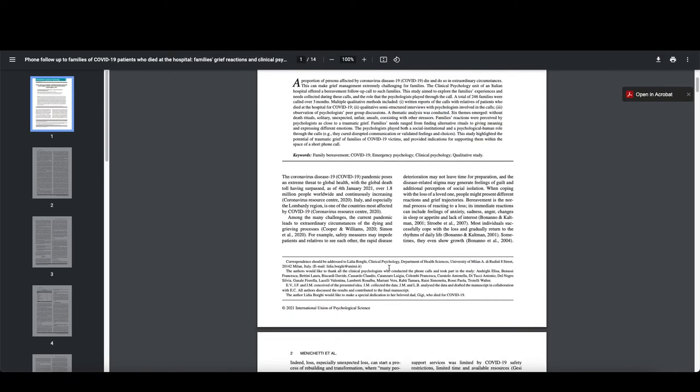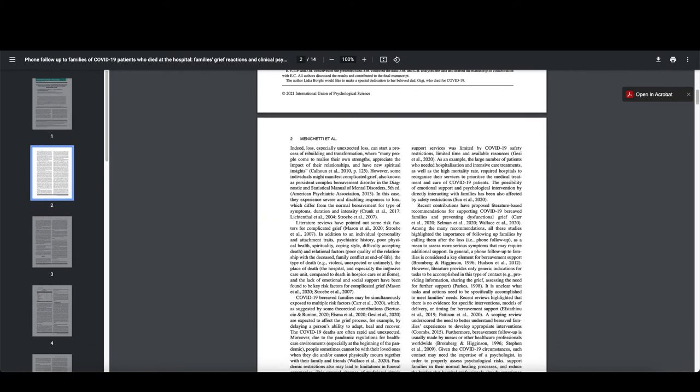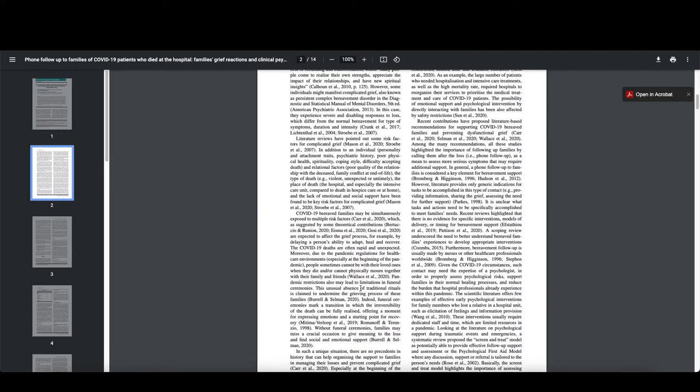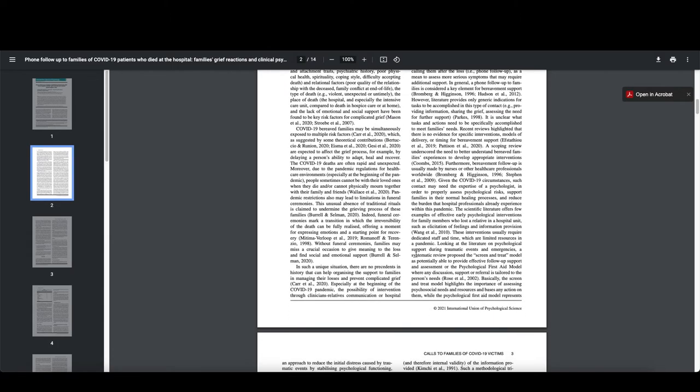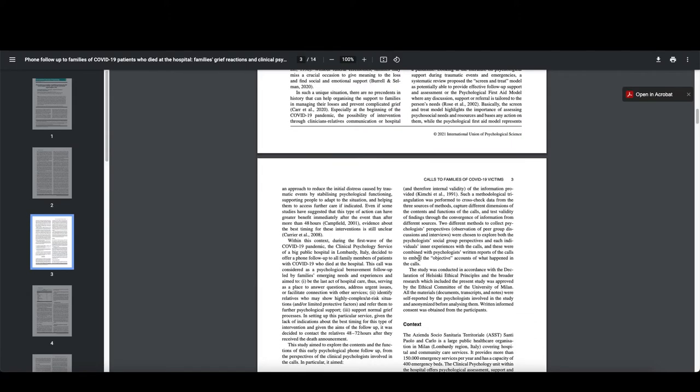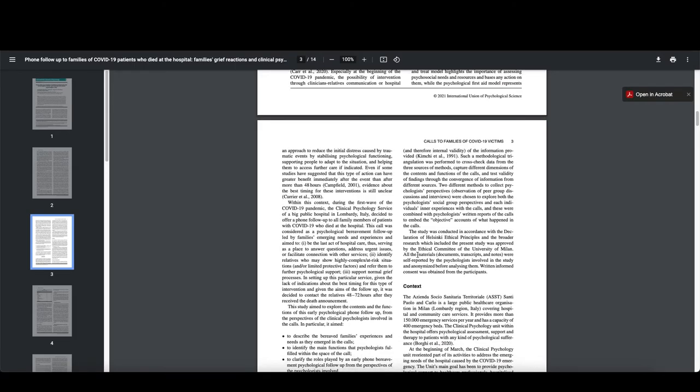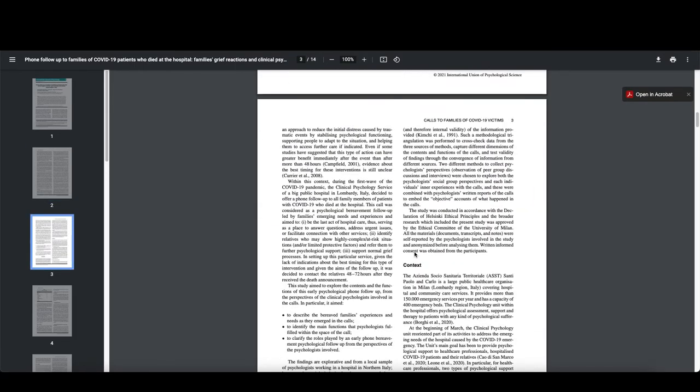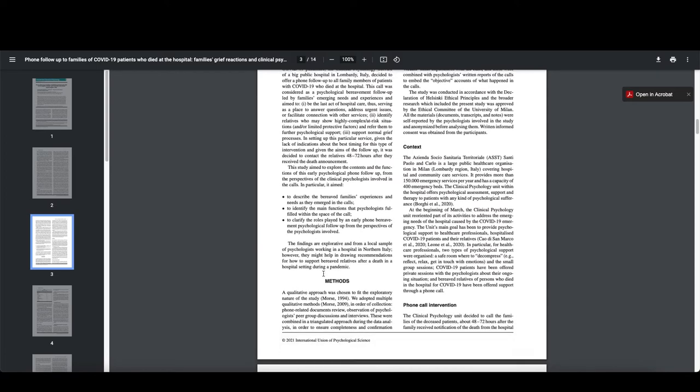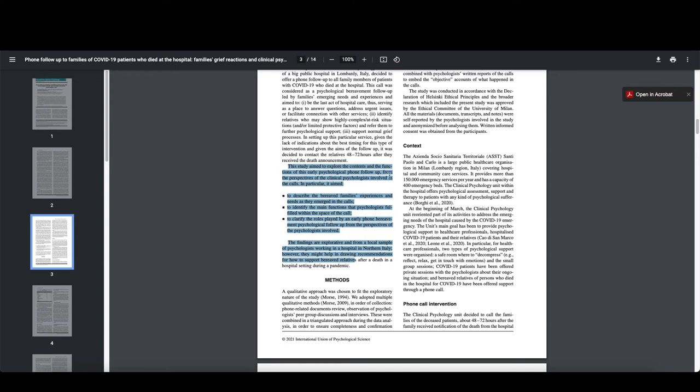So let's go down now and take a look. I'm going to skip all of this because we're not really using this today. So I'm not reading through it. Like I'd be skimming through for the other ones that you guys are looking at to see if they are going to be something that's useful to you. Let's assume that I've already sort of made the determination that this is going to be useful to me. So they start talking a little bit about the study here. And let's see, study aimed to explore the contents and functions of early psychological follow-ups, from the perspective of the clinical psychologist involved in the calls. In particular, it aimed to yada, yada, yada. The findings are explorative and from a local sample of psychologists working in a hospital in Northern Italy.